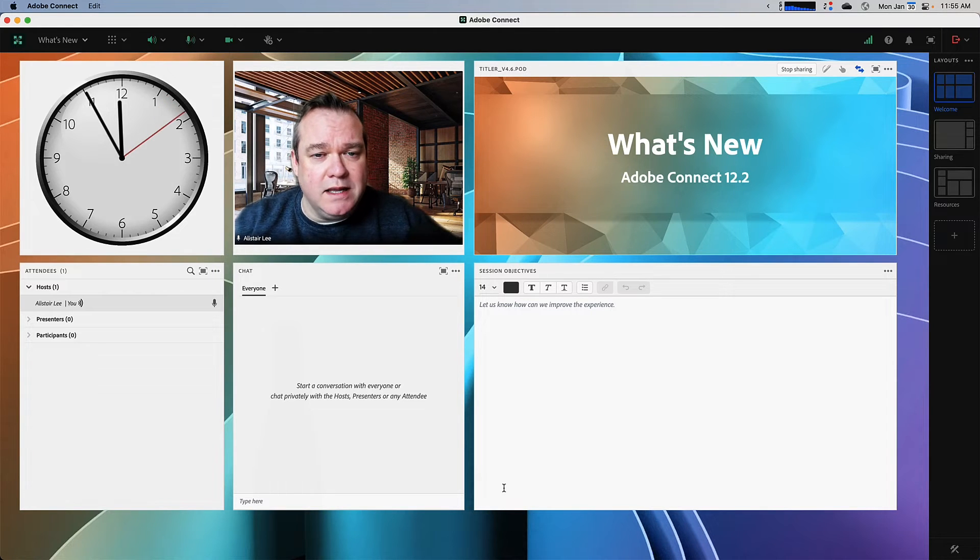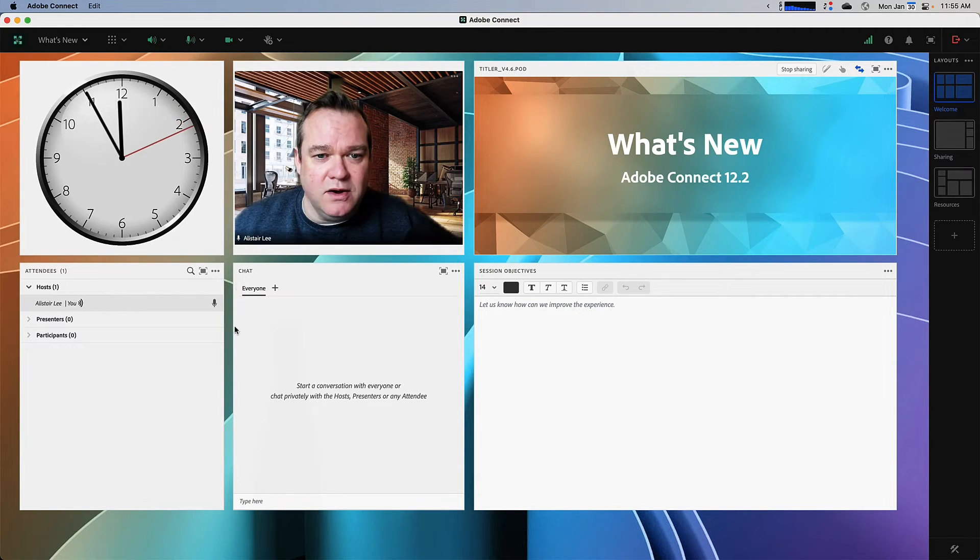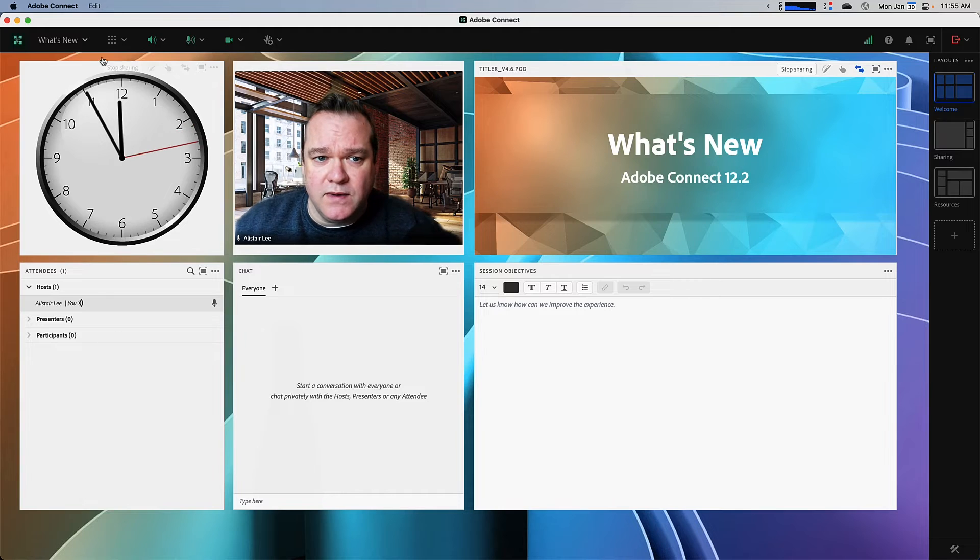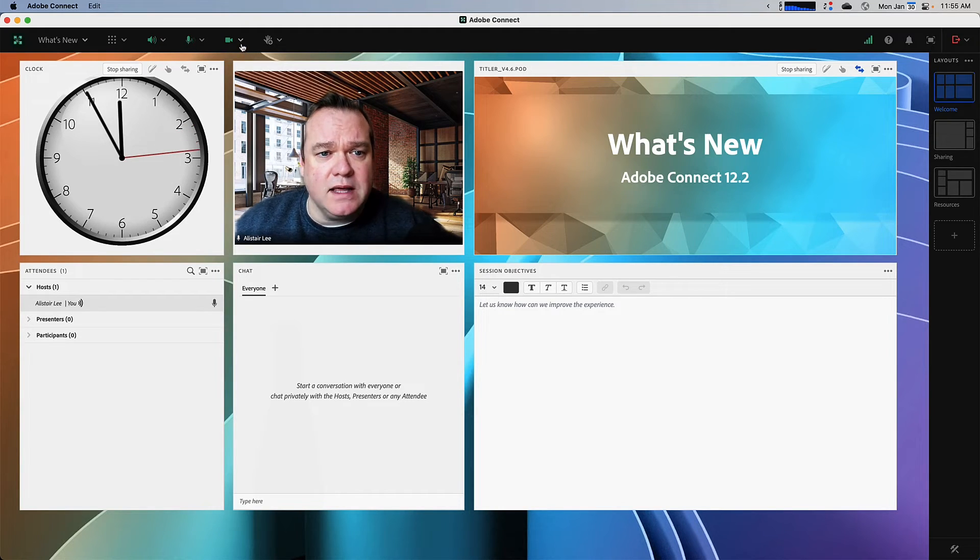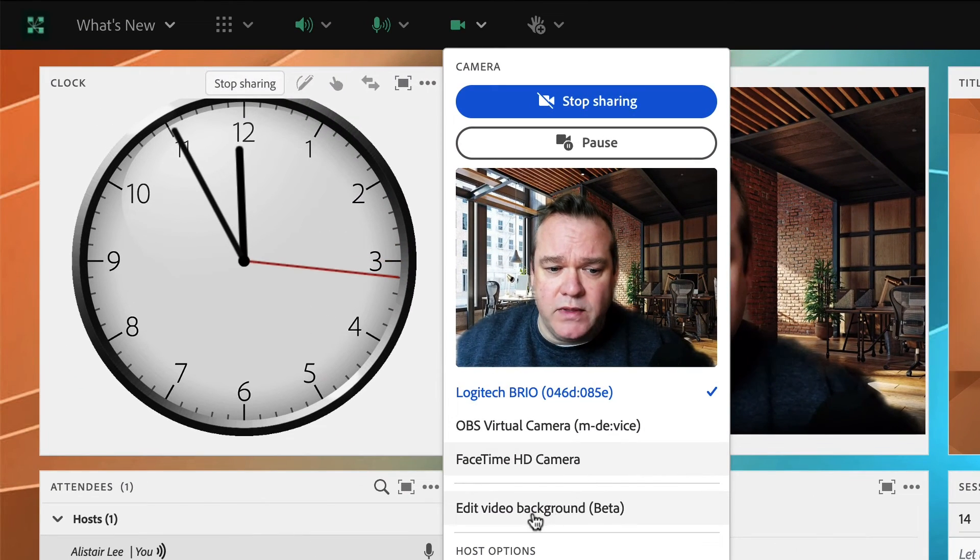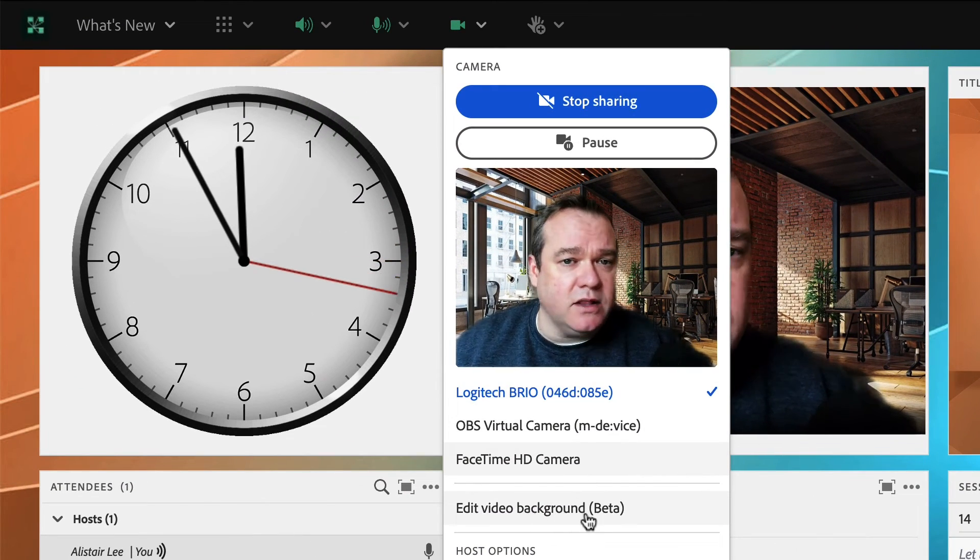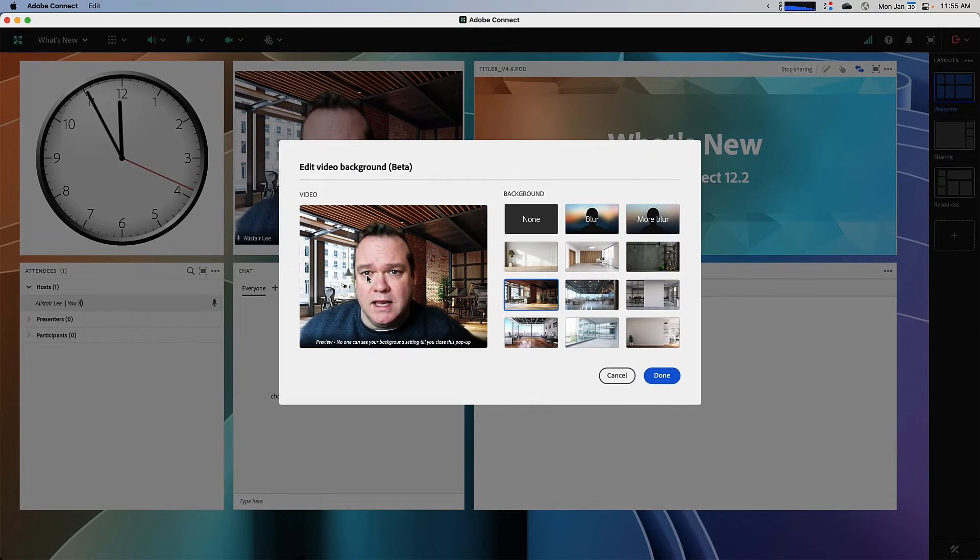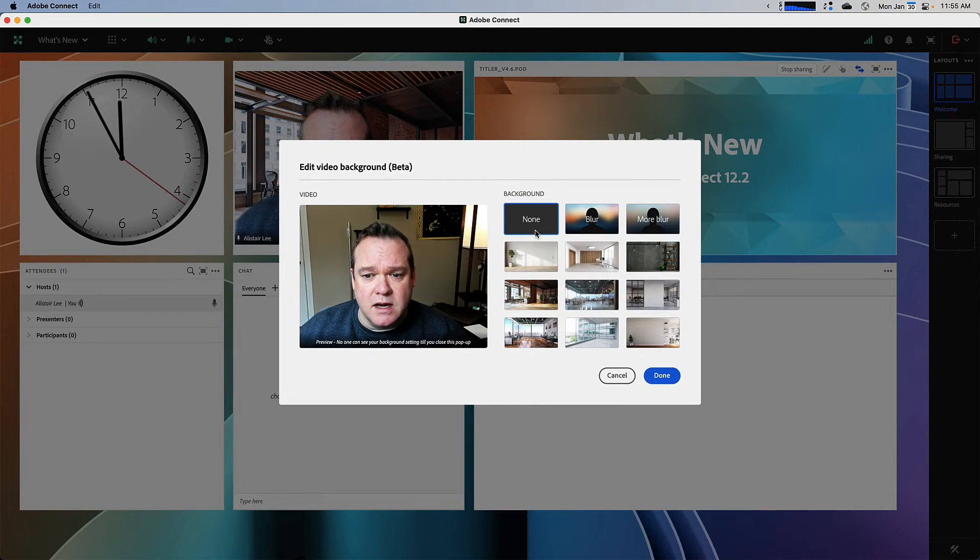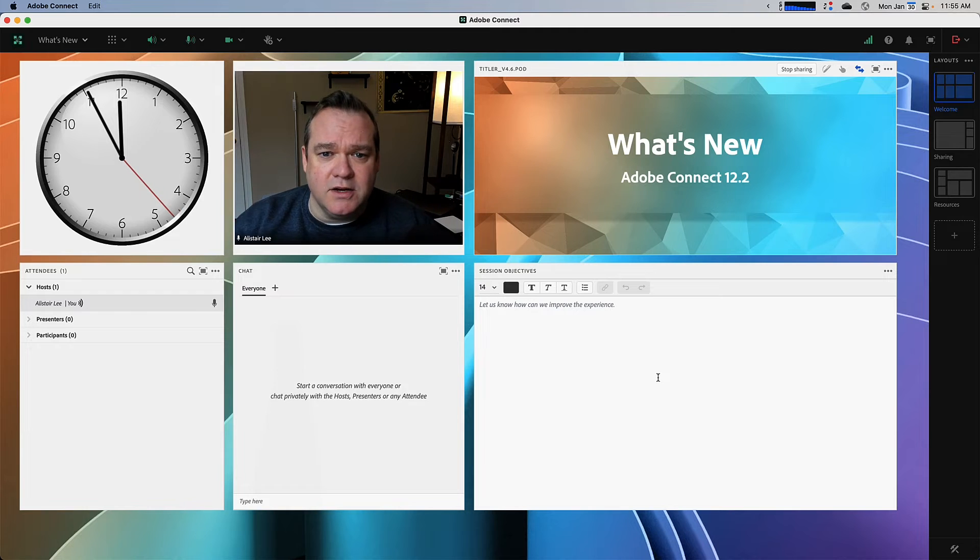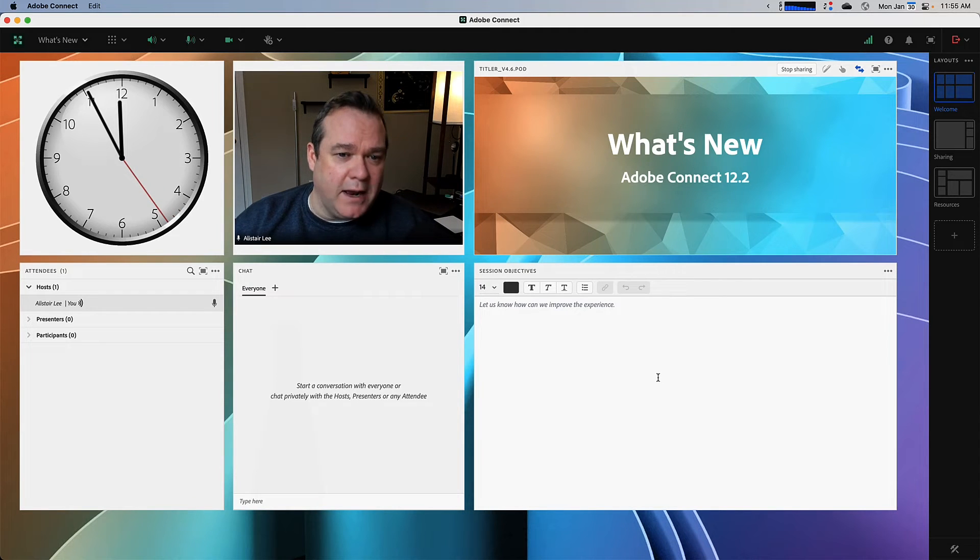Now that we're in the meeting, we can see the new Adobe Connect 12.2 interface. If I select the camera menu, you'll also see the option to edit the video background here in the room as well. If I want to select none for my background, I can set it to my real background.